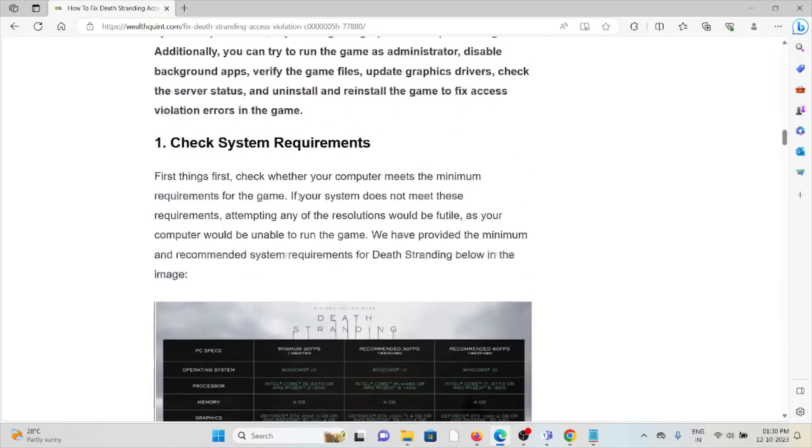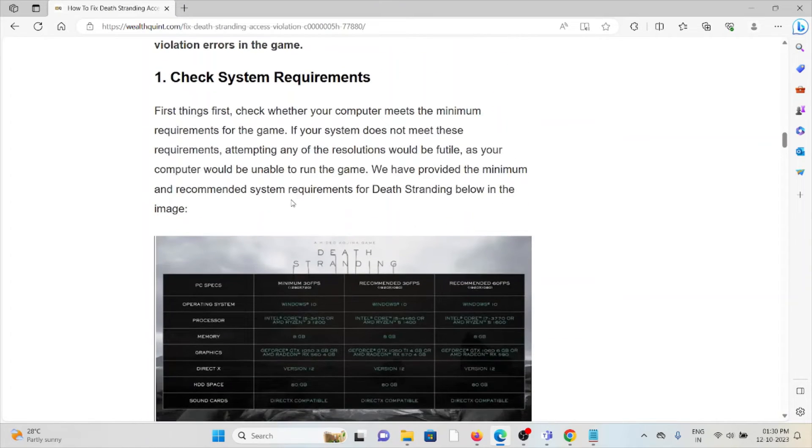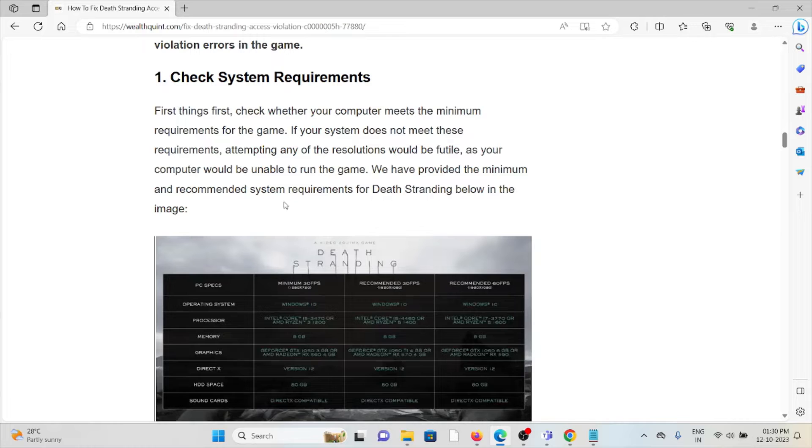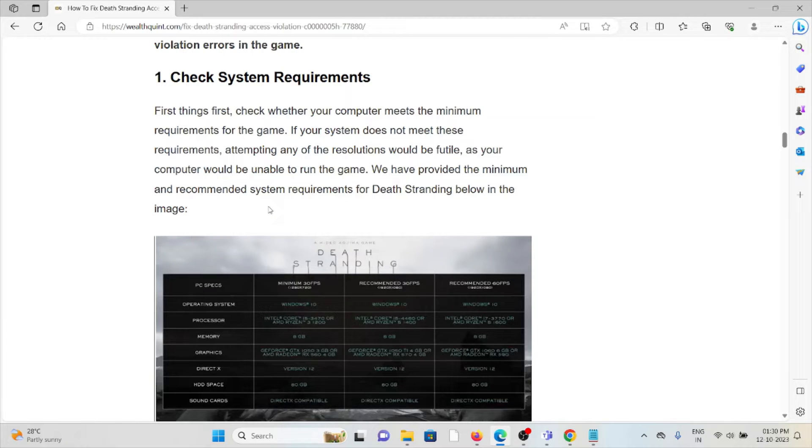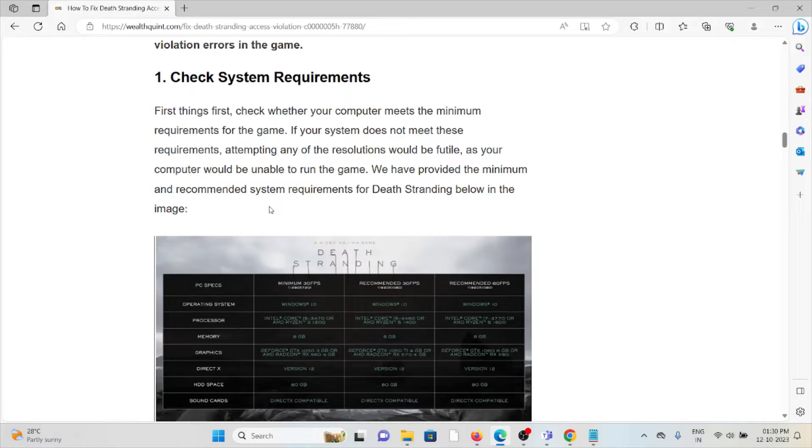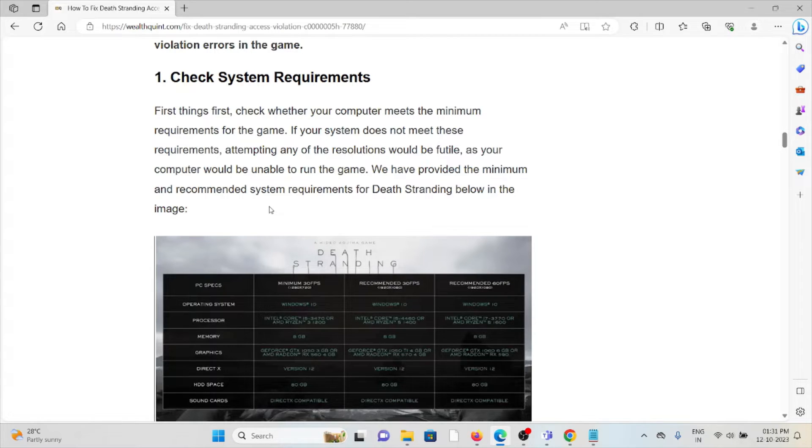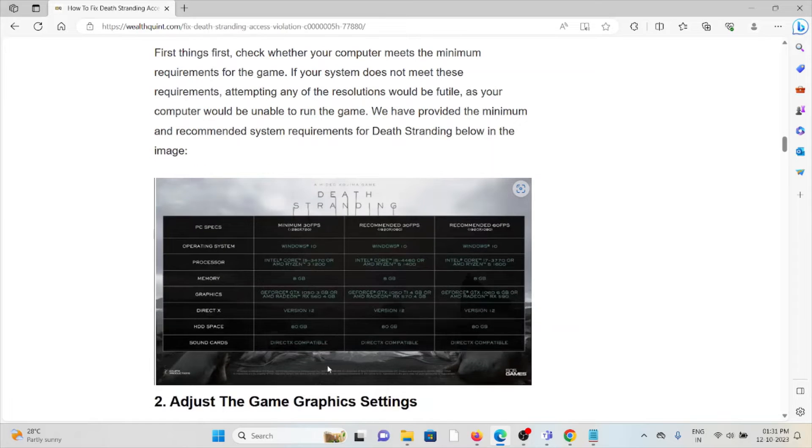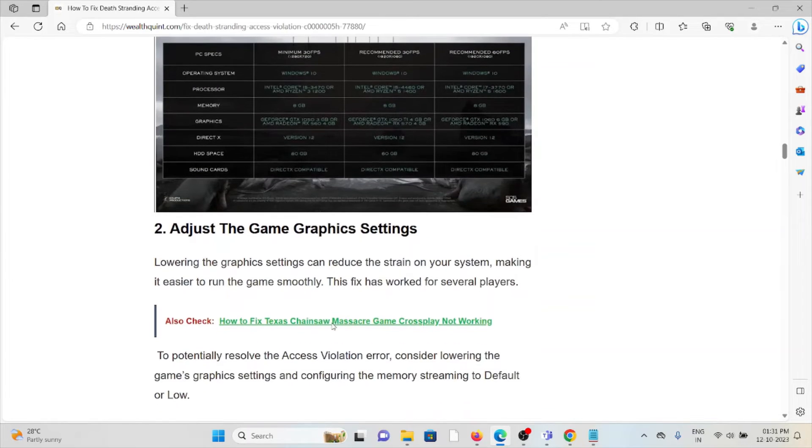The first method is check the system requirements. Check whether your computer meets the minimum requirements for the game. If your system does not meet those requirements, attempting any resolution would be futile as your computer would not be able to run the game. We have provided the minimum and recommended system requirements for Death Stranding in the image below. You can see the image here.